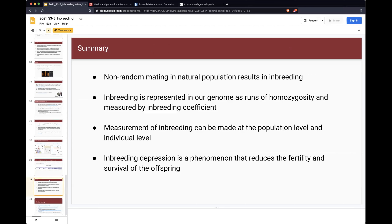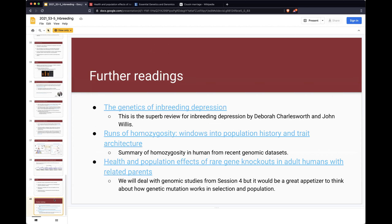We covered three topics: the inbreeding depression concept, its measurement, and its implication. I hope you enjoy the topics, and some further readings you can find in the external link. As announced last Monday, we're going to cover the review session on Monday class and follow up with the second exam on Wednesday.